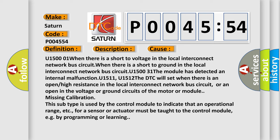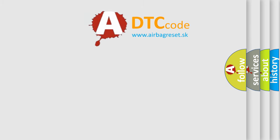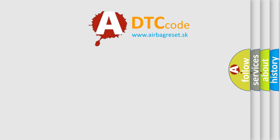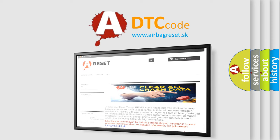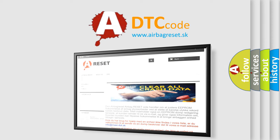This subtype is used by the control module to indicate that an operational range for a sensor or actuator must be taught to the control module, e.g. by programming or learning. U15131 The Airbag Reset website aims to provide information in 52 languages. Thank you for your attention and stay tuned for the next video.